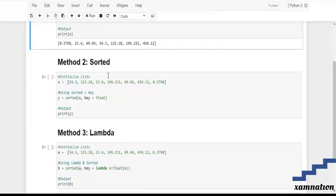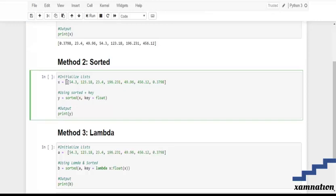Let's go for the second method — sorted. The first thing is the same: we are going to initialize. After that, the sorted method takes two parameters: the first is X and the second is the key.